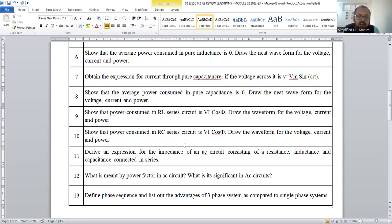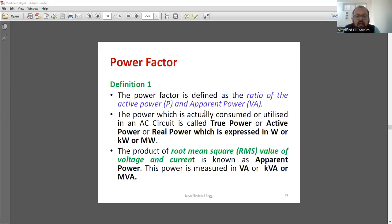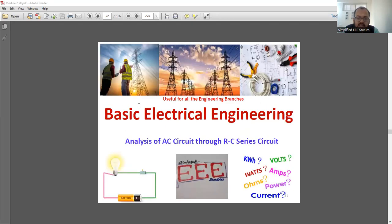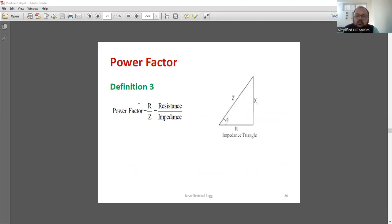What is meant by power factor of an AC circuit? Explain its significance. For power factor, you can write three definitions: the ratio of active power to apparent power, or the cosine of the angle between voltage and current, or the ratio of resistance to impedance. Any definition is acceptable. Regarding the importance of power factor: if you maintain a high power factor, losses will be less. Try to maintain a high power factor — losses will be reduced and the handling capability increases. All these parameters are important.